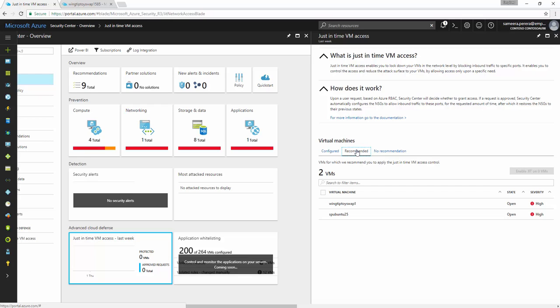So for you to enable a VM with just-in-time VM access, you should have a few things to be ticked. One of them is that you need to have your Azure security center in the standard pricing tier. This is not a feature that's available in the free tier.